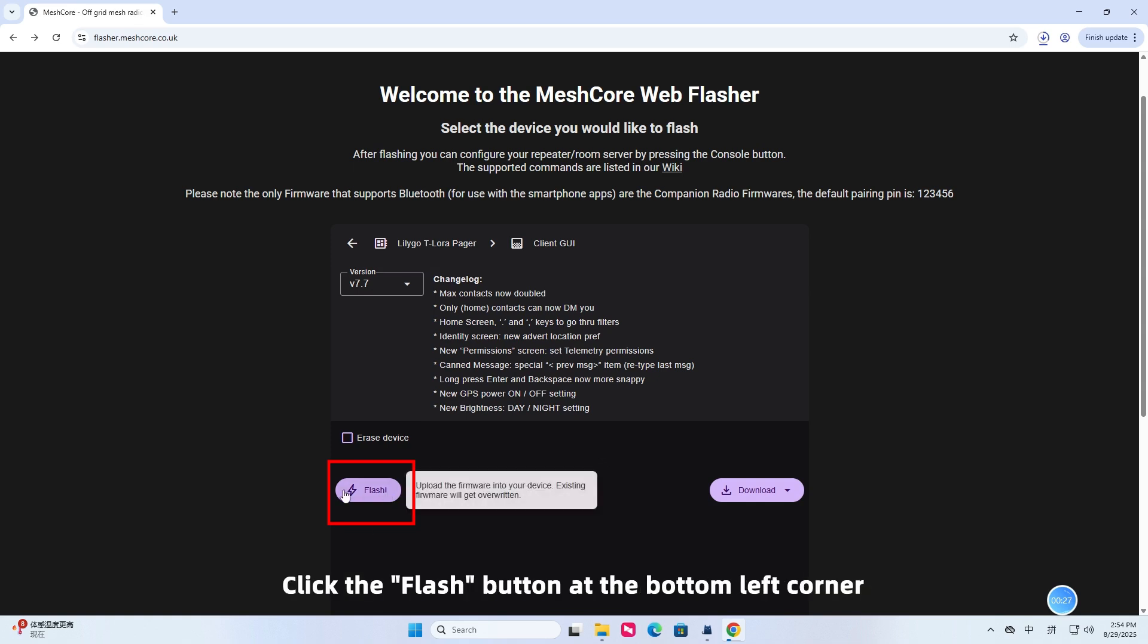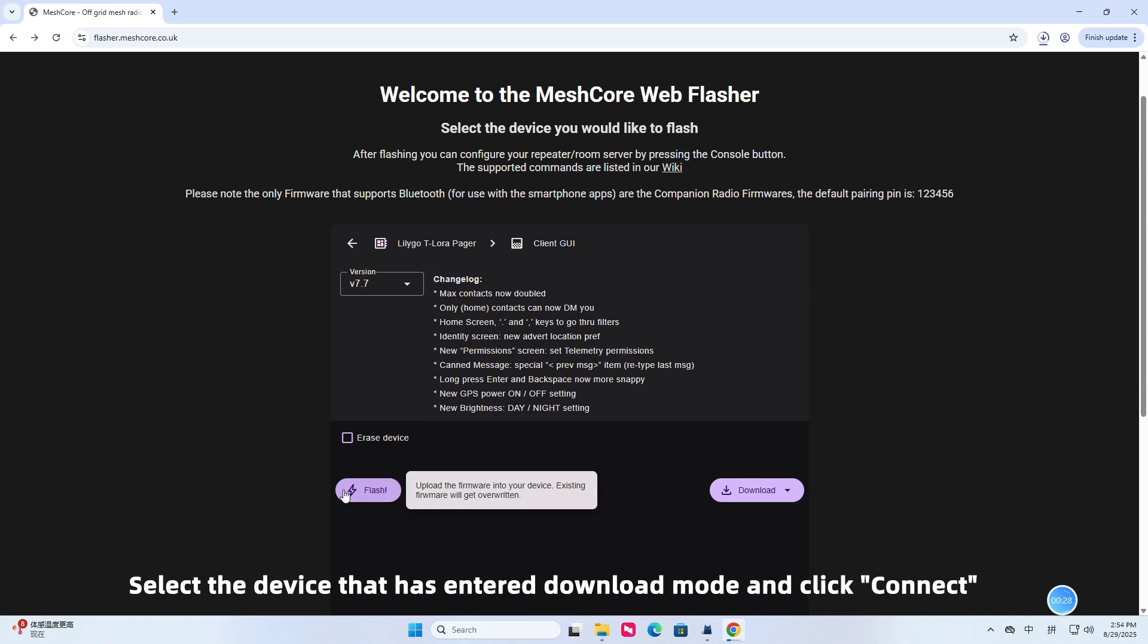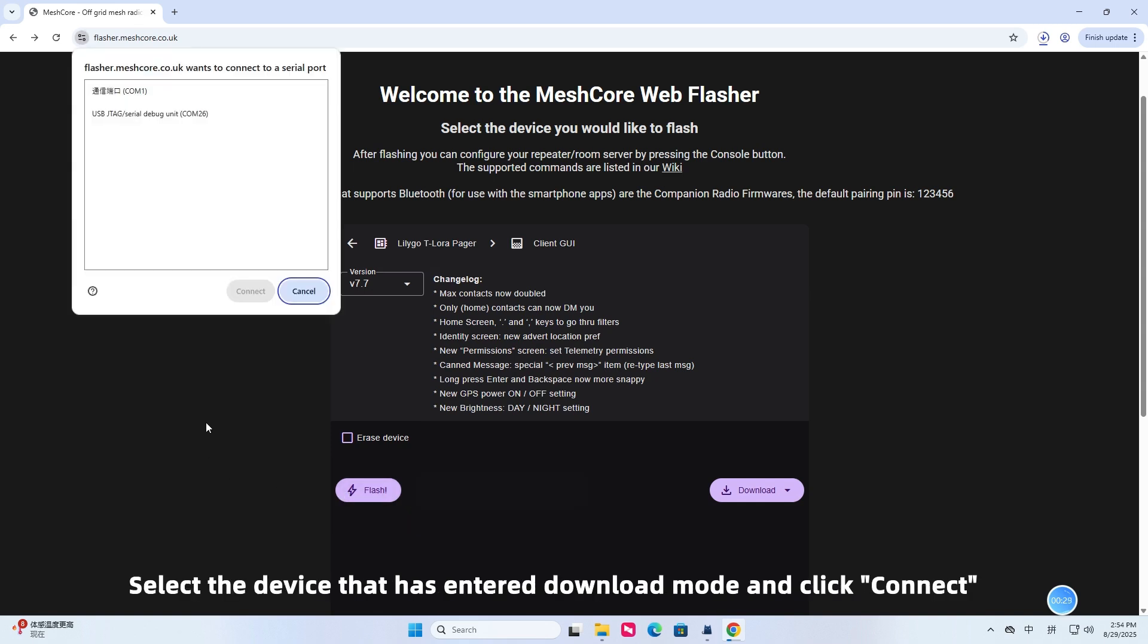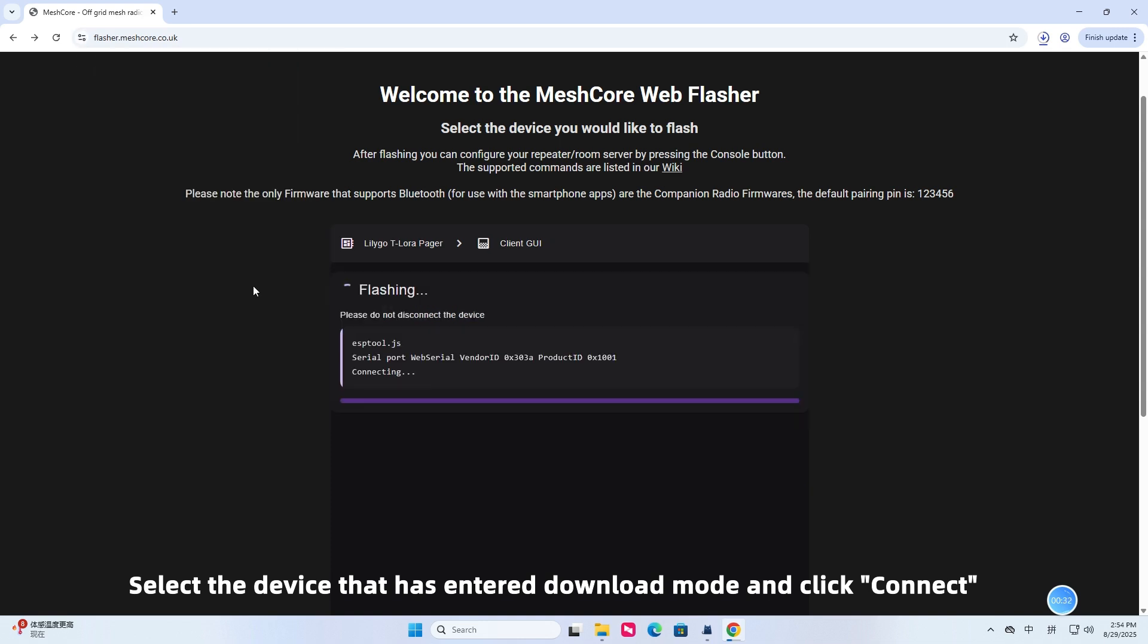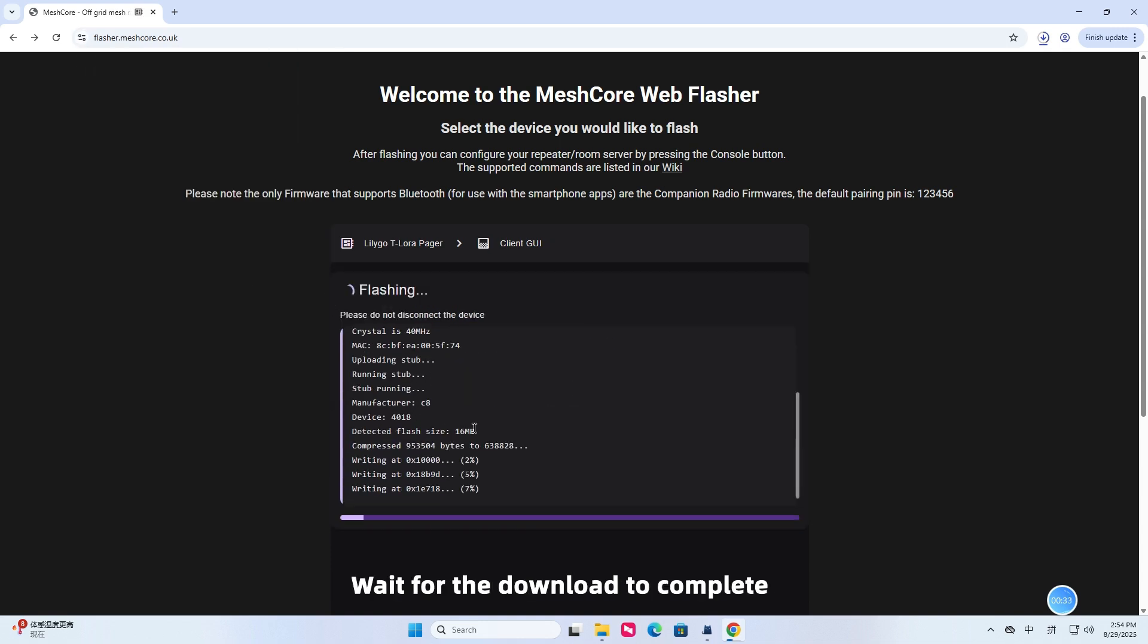Click the flash button at the bottom left corner. Select the device that has entered download mode and click connect. Wait for the download to complete.